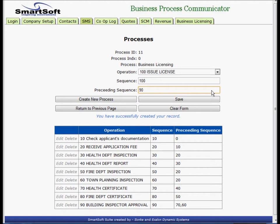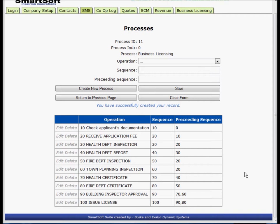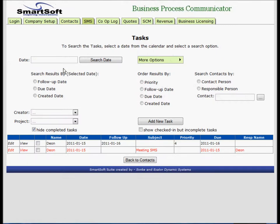So we have a network - a critical path network. Now let's look and see if we can instantiate this. Somebody comes into the office to apply for a business license. We say add new task.